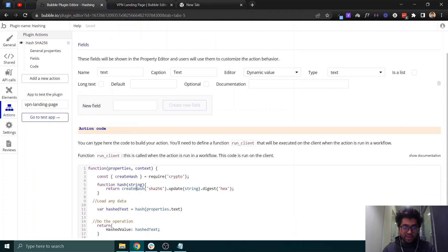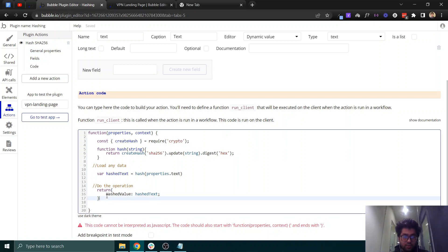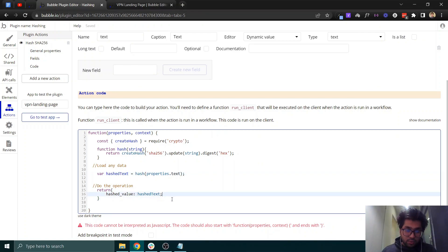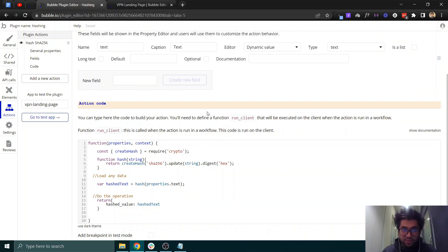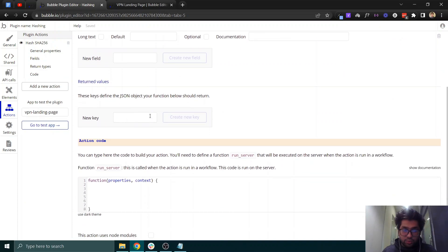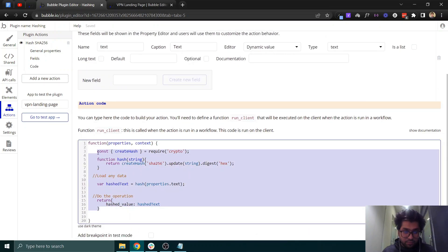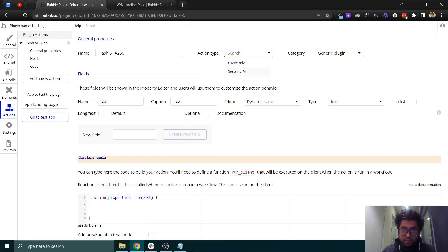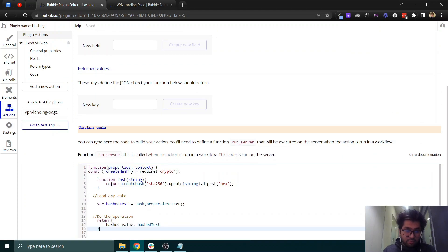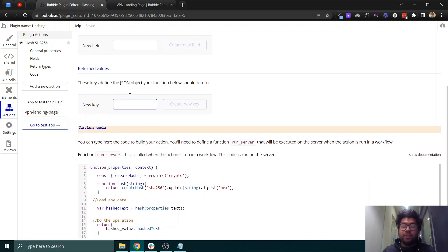We have an error in our code. First, remove the semicolon. Also, to return a value from this action, you need to convert the action type to server-side. Let me copy the code, switch to server-side, and paste it back in.